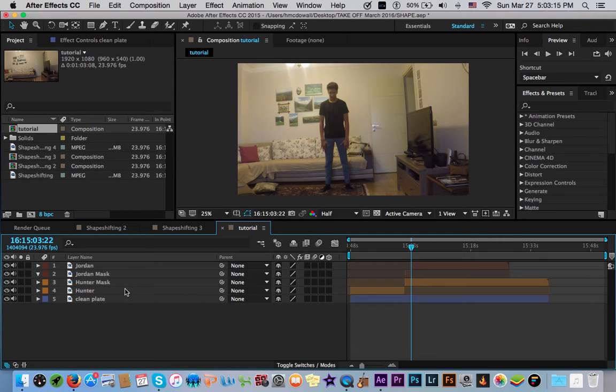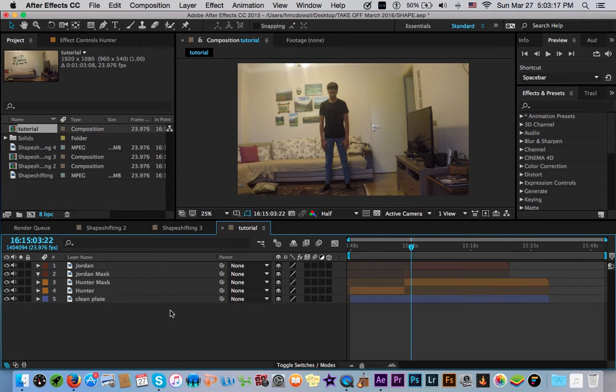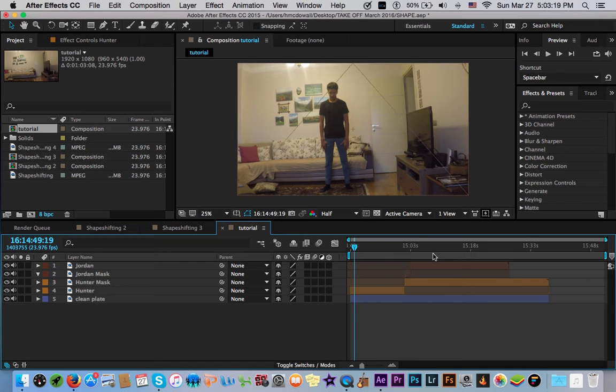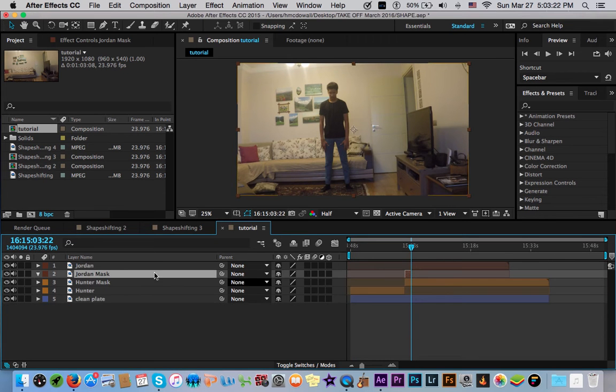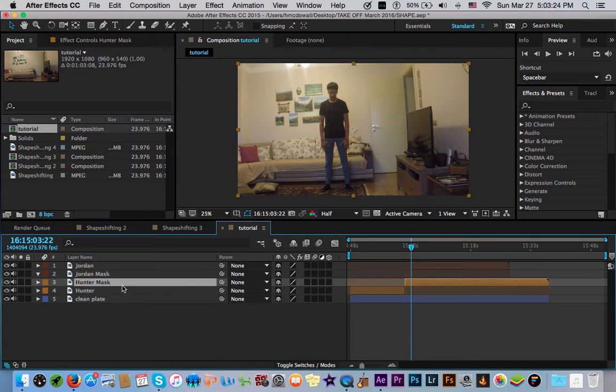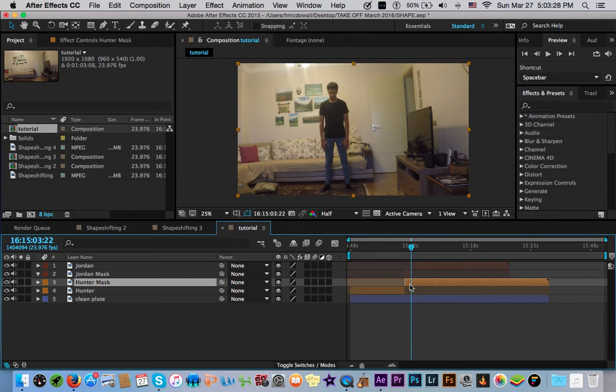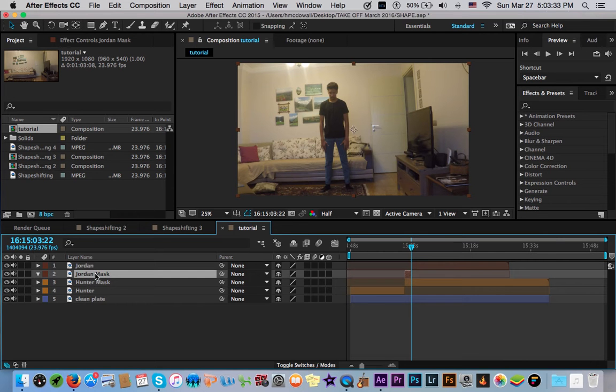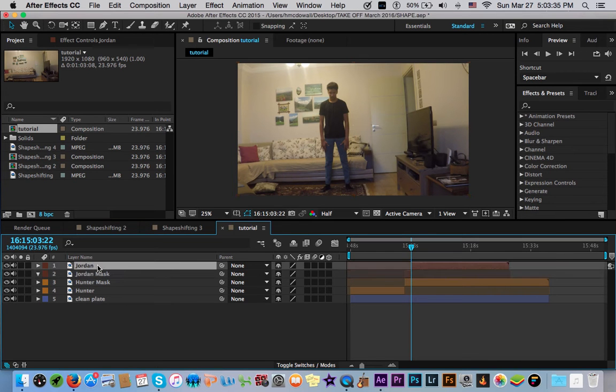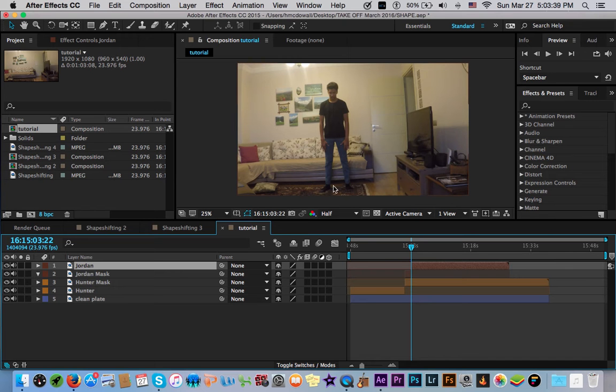So I have the Hunter layer, which is just the regular of me walking through. And then I have the Hunter mask, which we won't actually need to create a mask. This is just a supporting layer to the Jordan mask. So you duplicate the layer again and create the color Jordan mask. And then you duplicate it again and just title this Jordan as my brother Jordan, and he's the person that I shape-shift into.